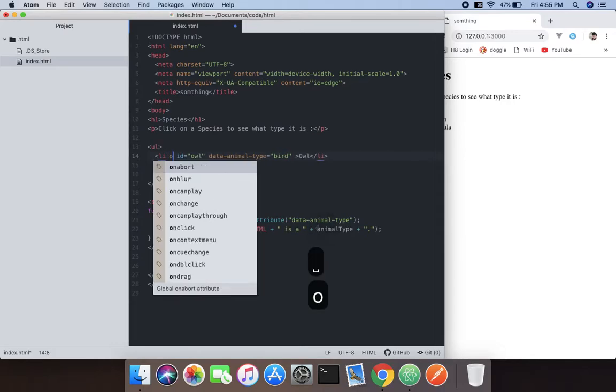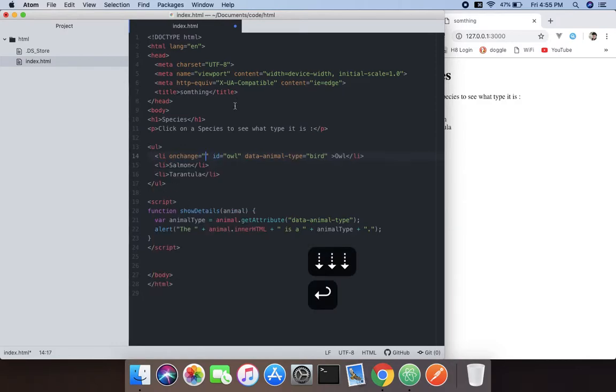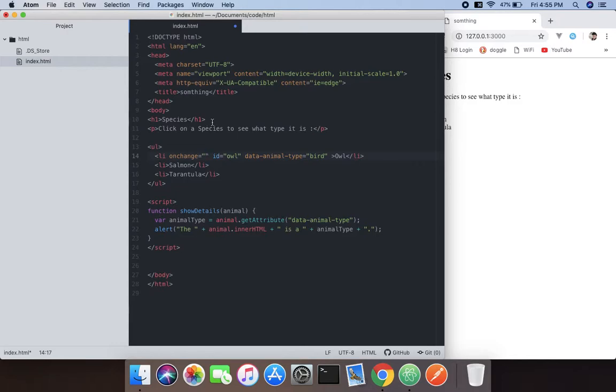Now we need to call the function with onclick. I have a full-blown JavaScript events tutorial, I mean HTML event tutorial. If you want to check that, just go and check it out.